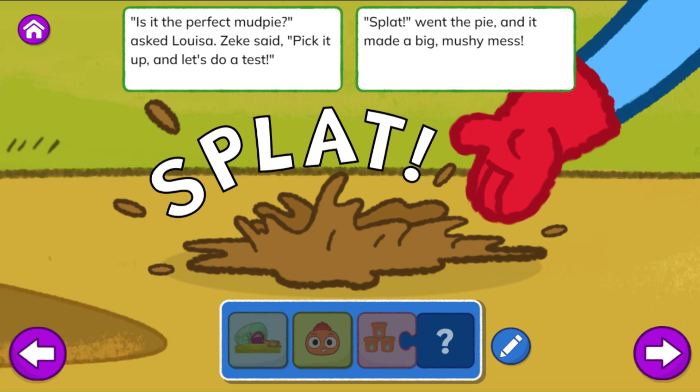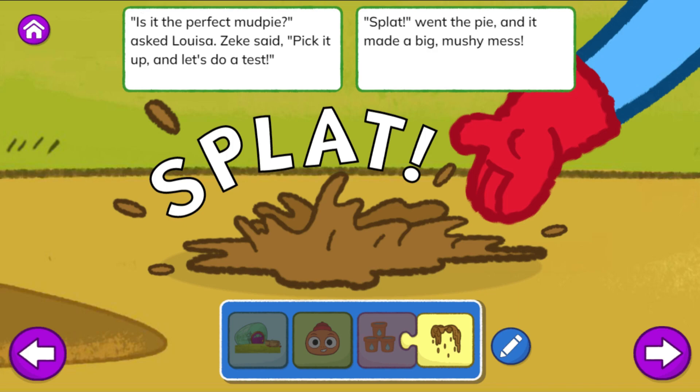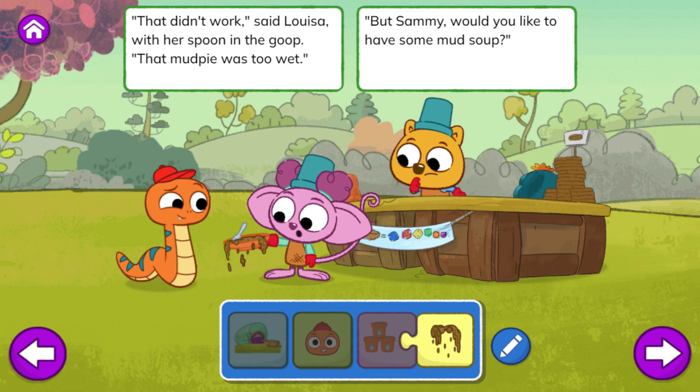'Is it the perfect mud pie?' asked Louisa. Zeke said, 'Pick it up, and let's do a test.' Splat! Went the pie, and it made a big, mushy mess. 'That didn't work,' said Louisa with her spoon in the goop. 'That mud pie was too wet. But Sammy, would you like to have some mud soup?' The End — great story making!